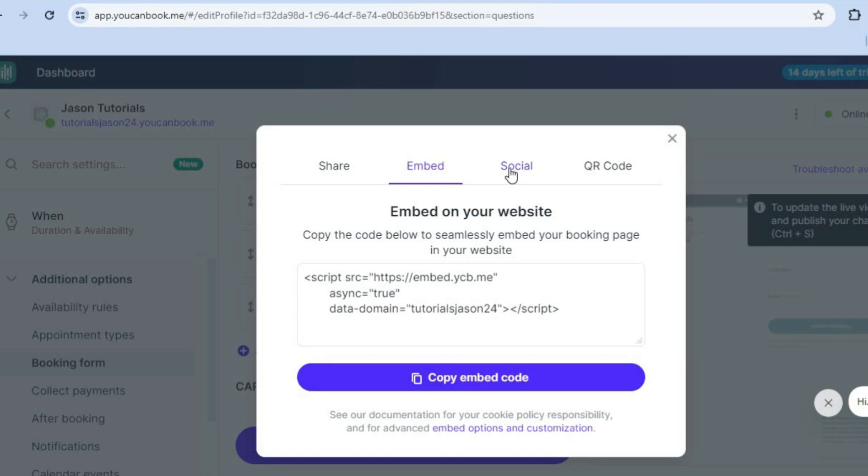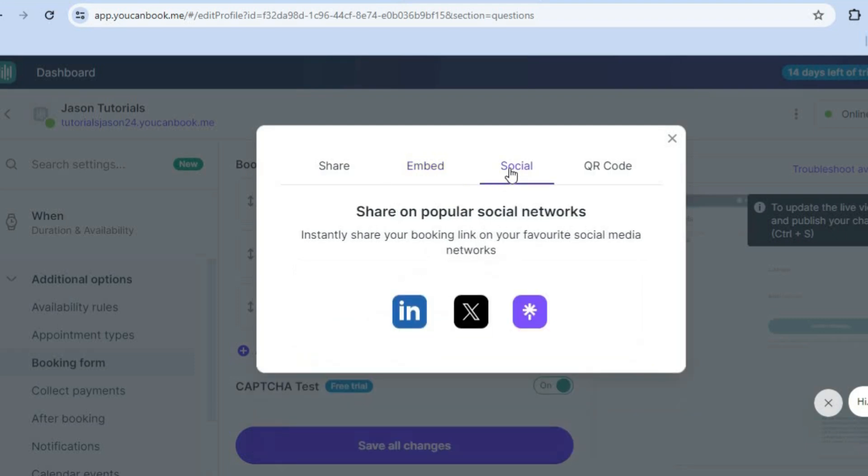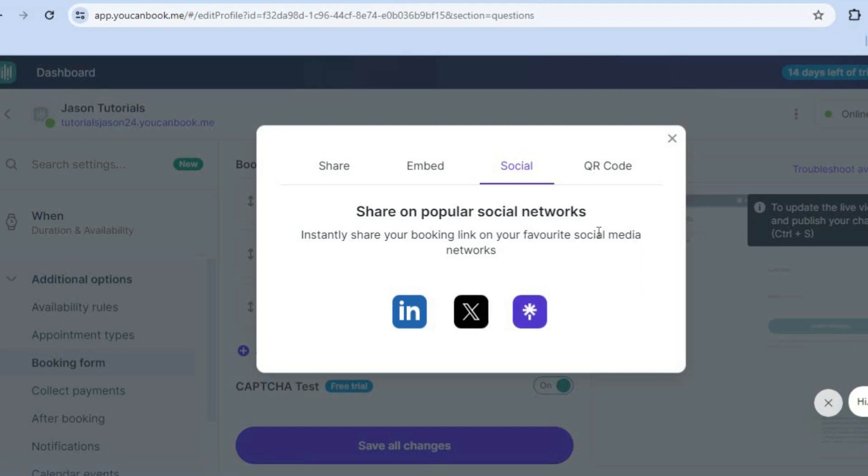You can also tap on social. And then from there, you can select the social media platform that you would like to share it on.